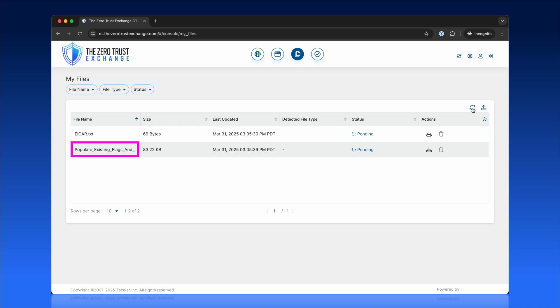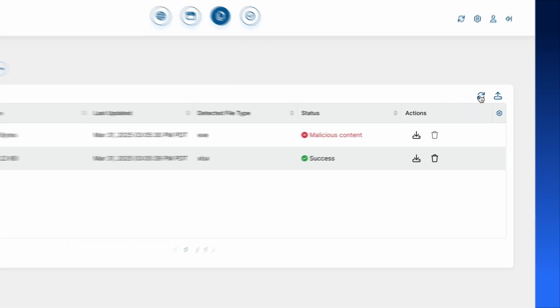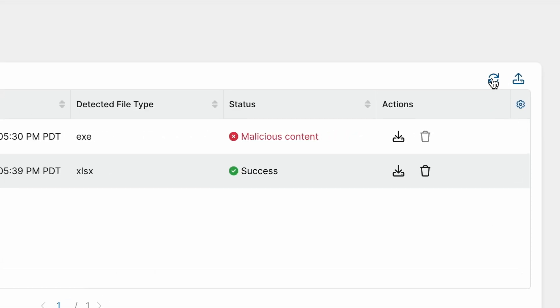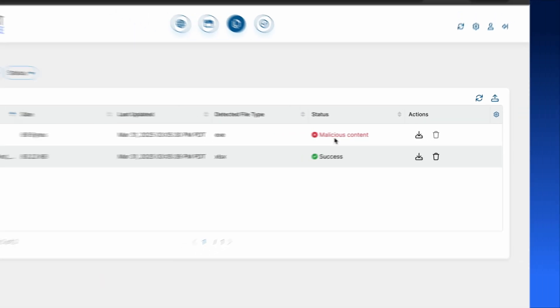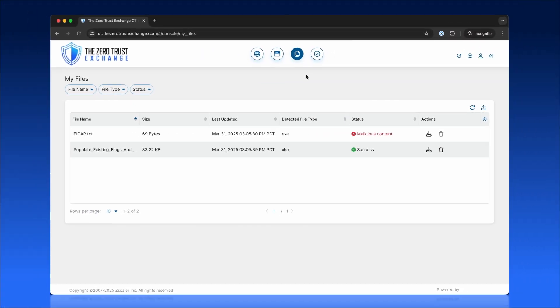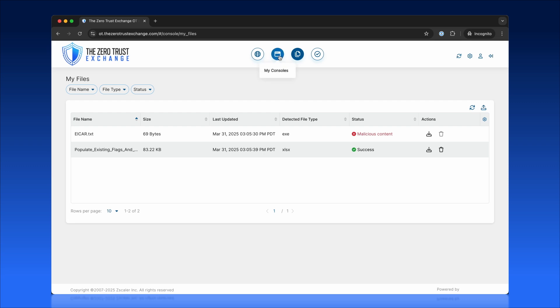Zscaler Sandbox generates instant verdicts, detecting malware in one file and confirming the other as safe. Malicious files are blocked, guaranteeing secure file operations while maintaining system integrity.